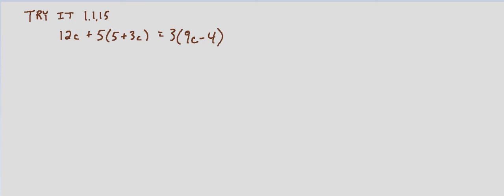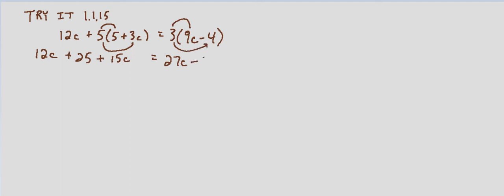So 12c plus 5 times 5 plus 5 times 3c, that's going to be 25 plus 15c, and that's going to equal, distributing on the right side, 3 times 9c is 27c minus 3 times 4, so minus 12.